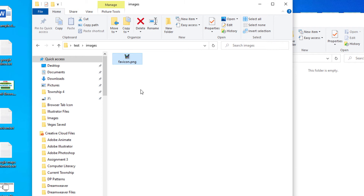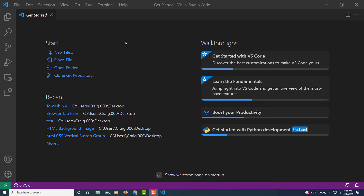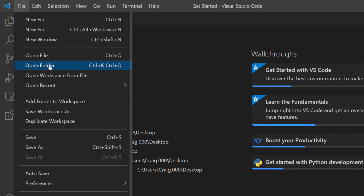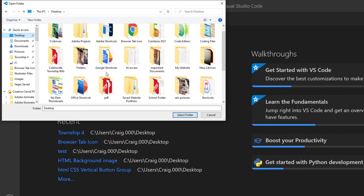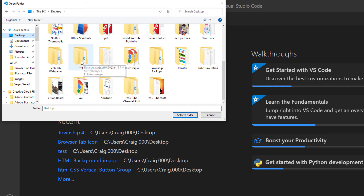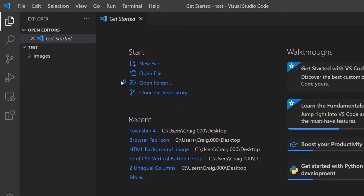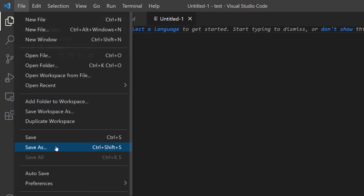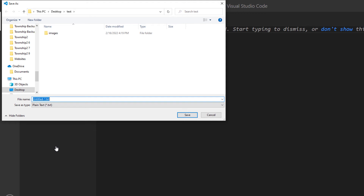Now I'm going to jump over to VS Code. First I'll locate that folder named 'test' by going to File > Open Folder, searching for the 'test' folder, clicking it, and selecting folder. Then I'll go to File > New File, and save it as an HTML file via File > Save As, naming it index.html.